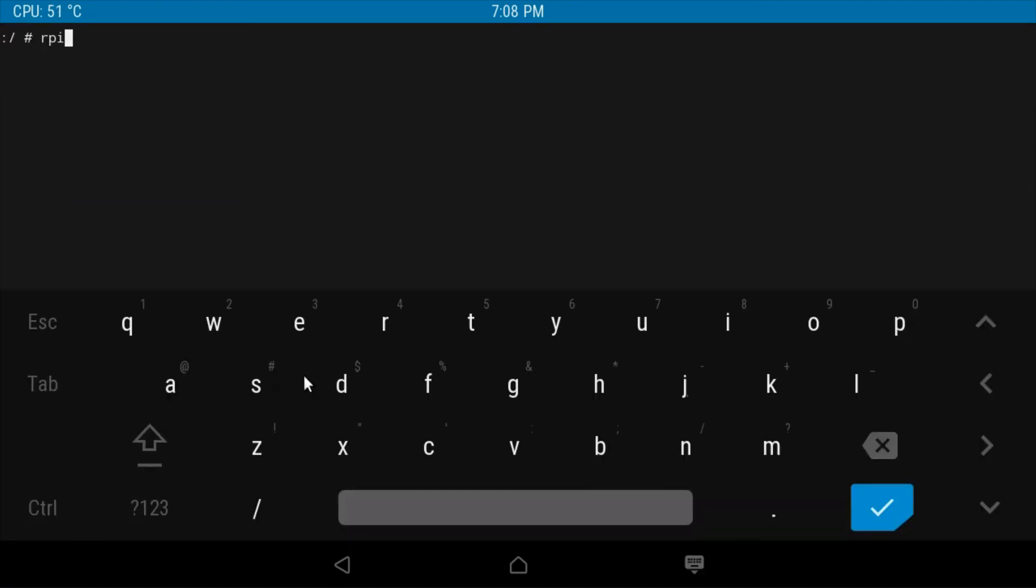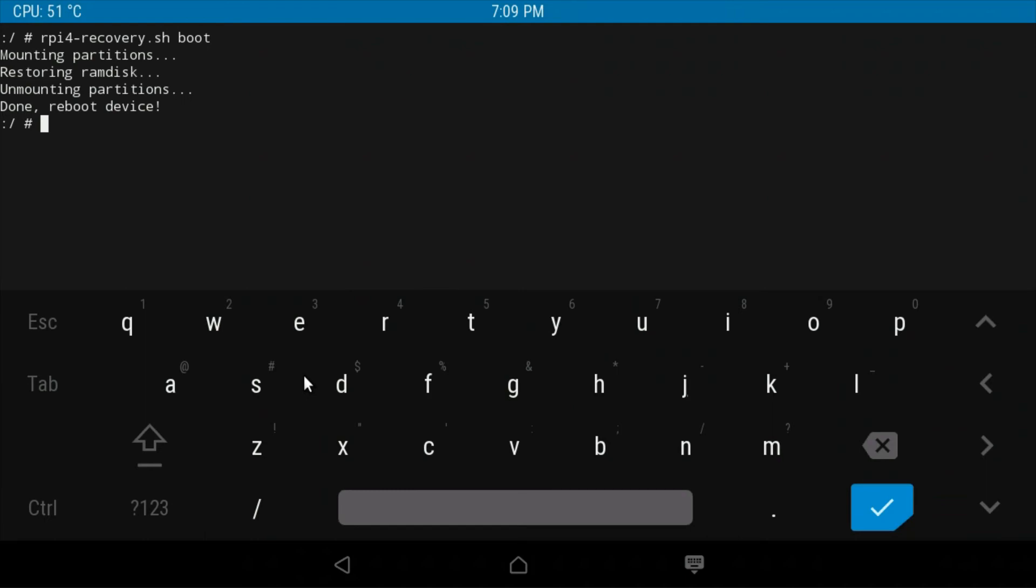To reboot the system from terminal, type rpi4-recovery.sh boot. Press the enter key on your keyboard. Type the following command into the terminal: reboot. Press enter. The system will now, guess what? Reboot.